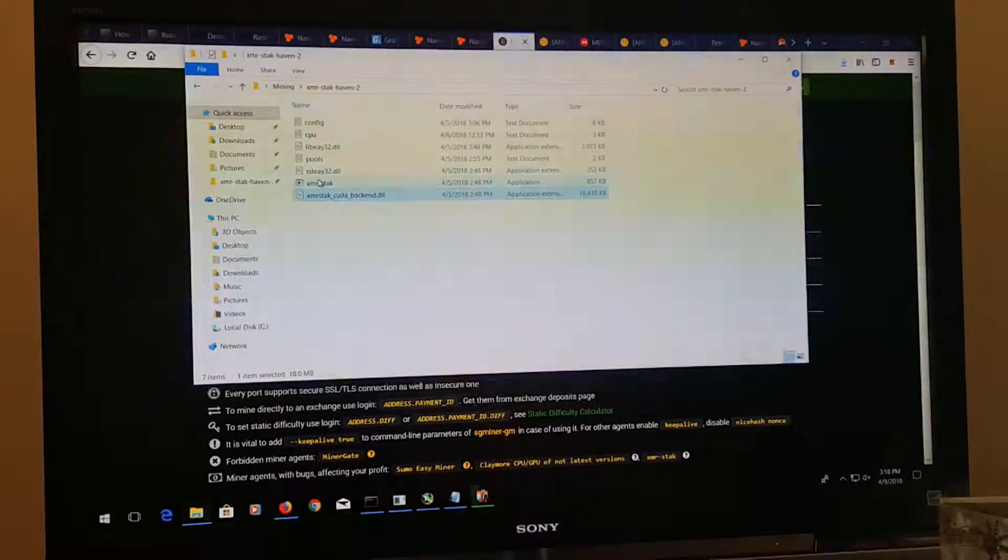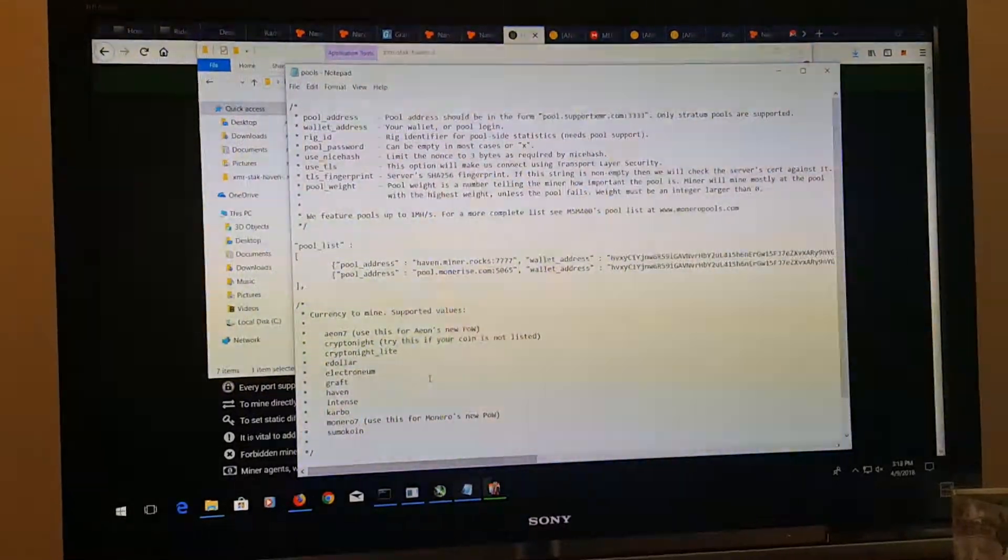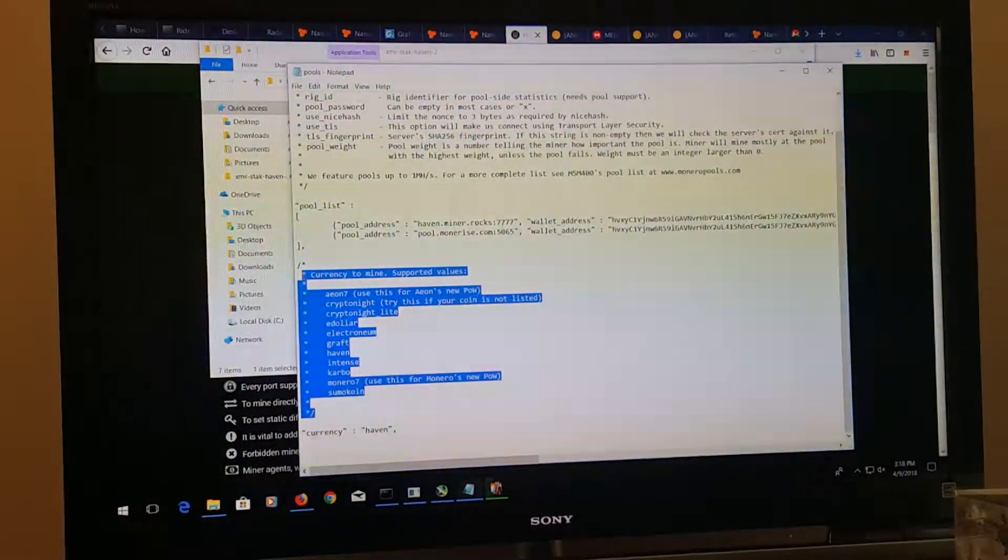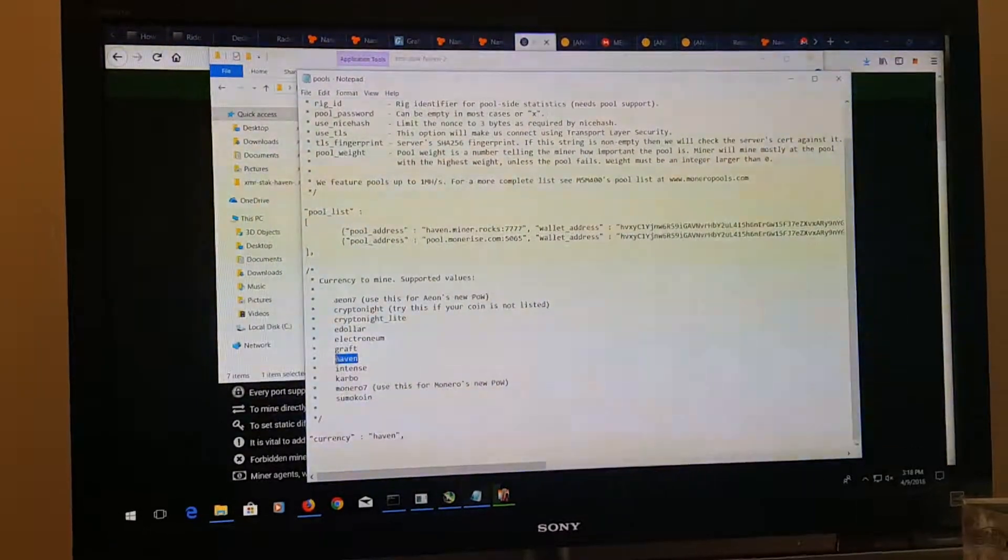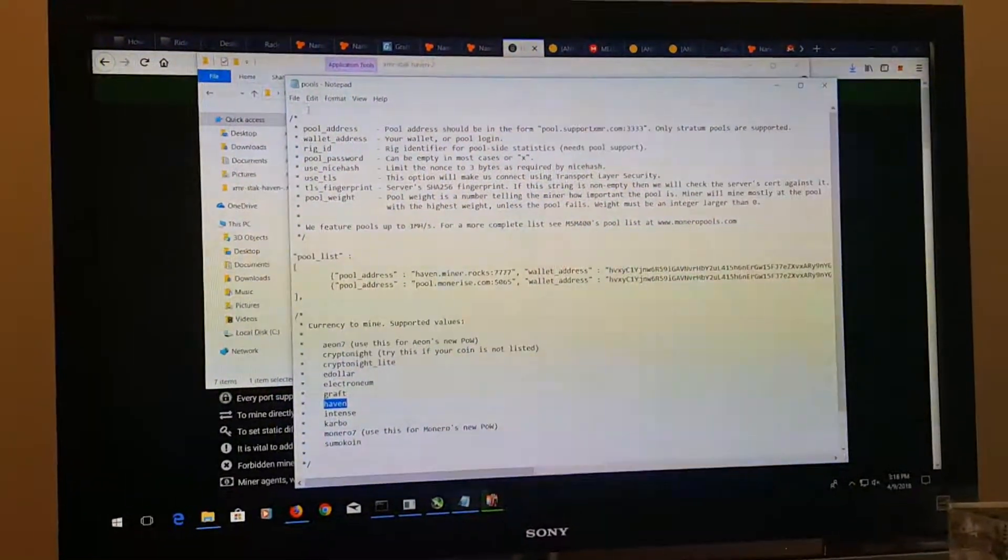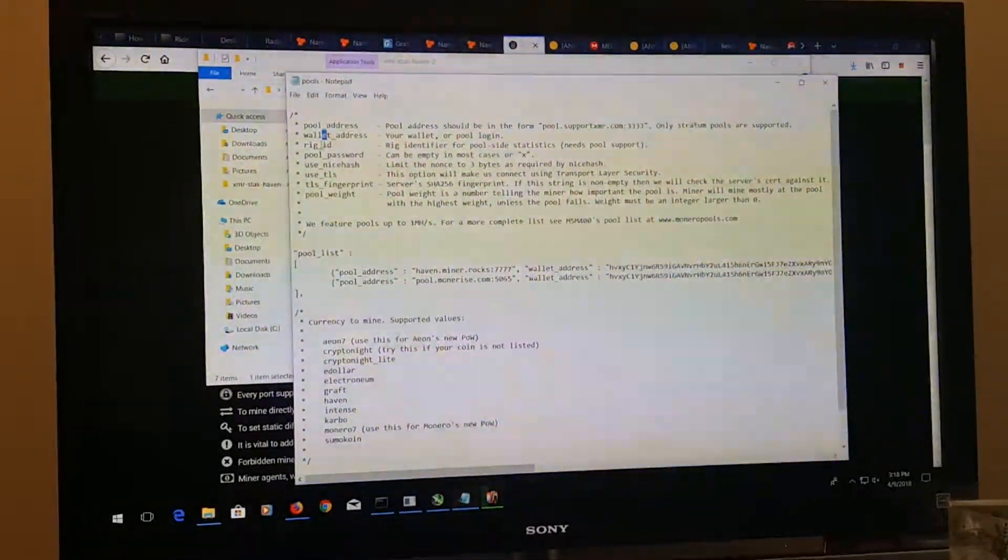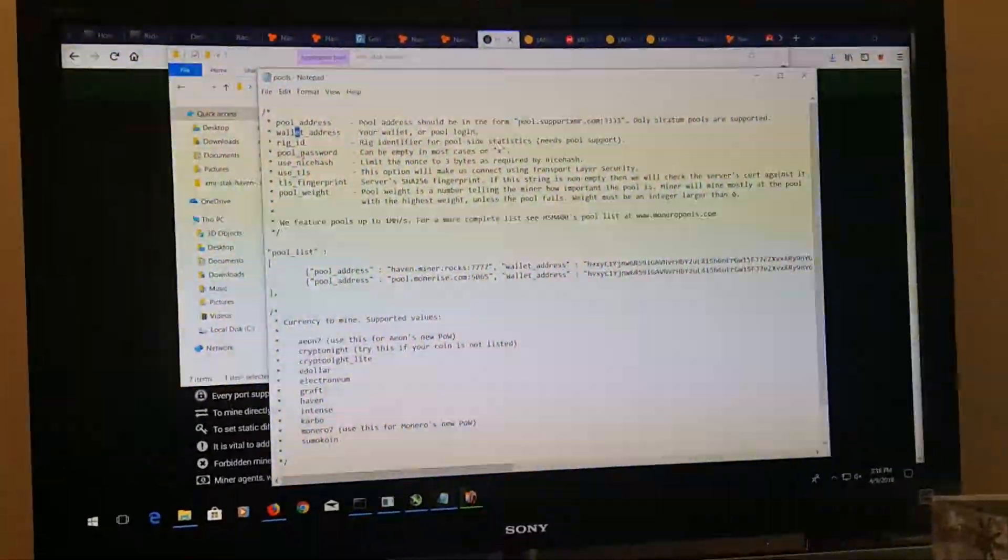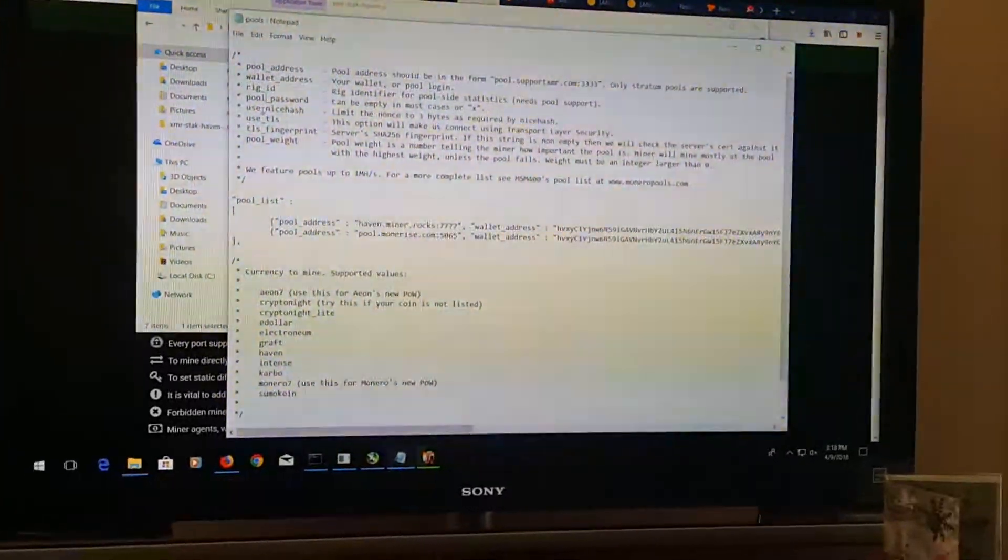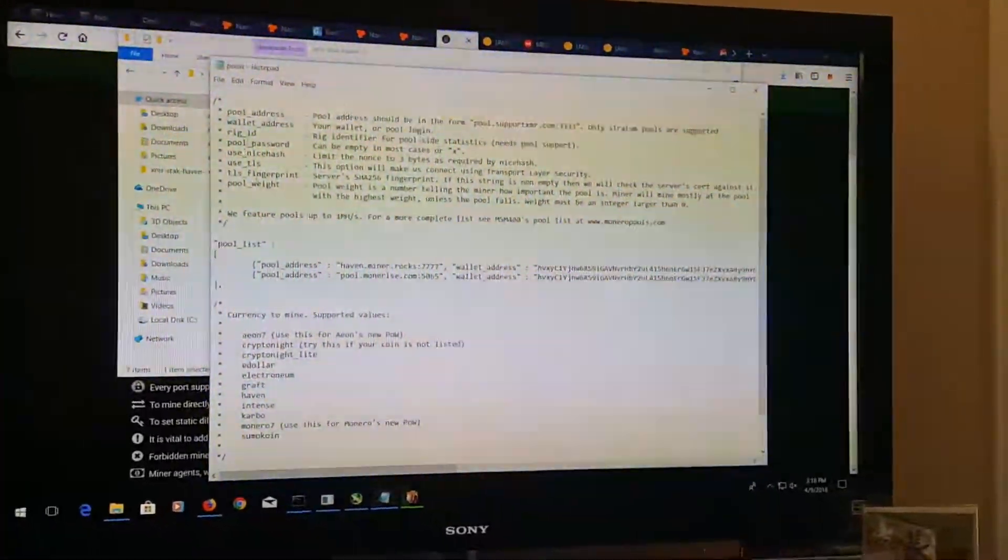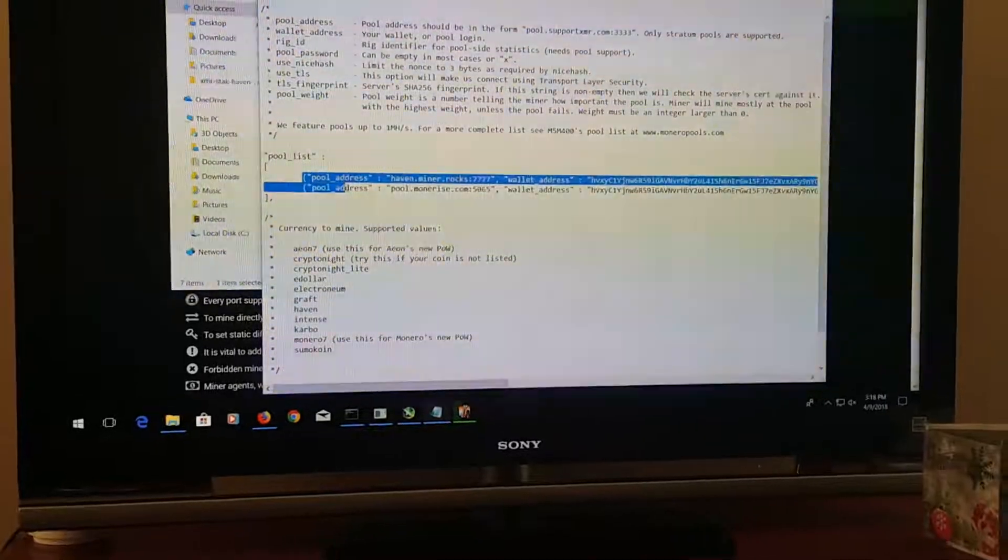After we run XMR stack, you'll get prompted with a screen similar to this breakdown here. You'll type in Haven - that's the first prompt - and then you'll go through the pool address, wallet address, rig ID, password, if you want to use nice hash or not, SSL, and if you want to enter in multiple pools. As you can see, I've entered in multiple pools here.